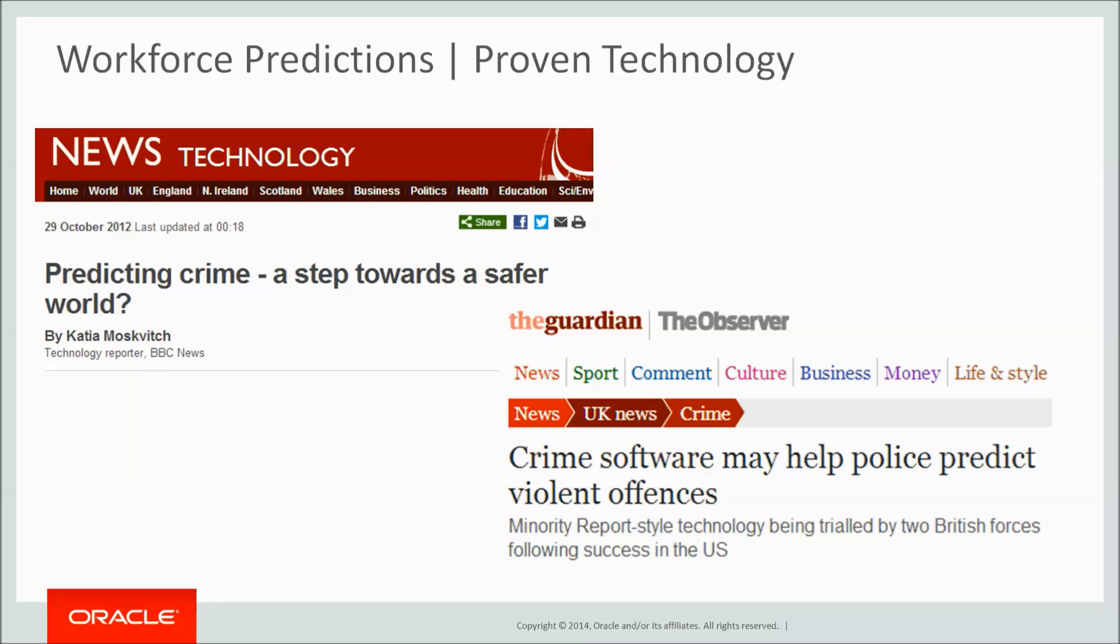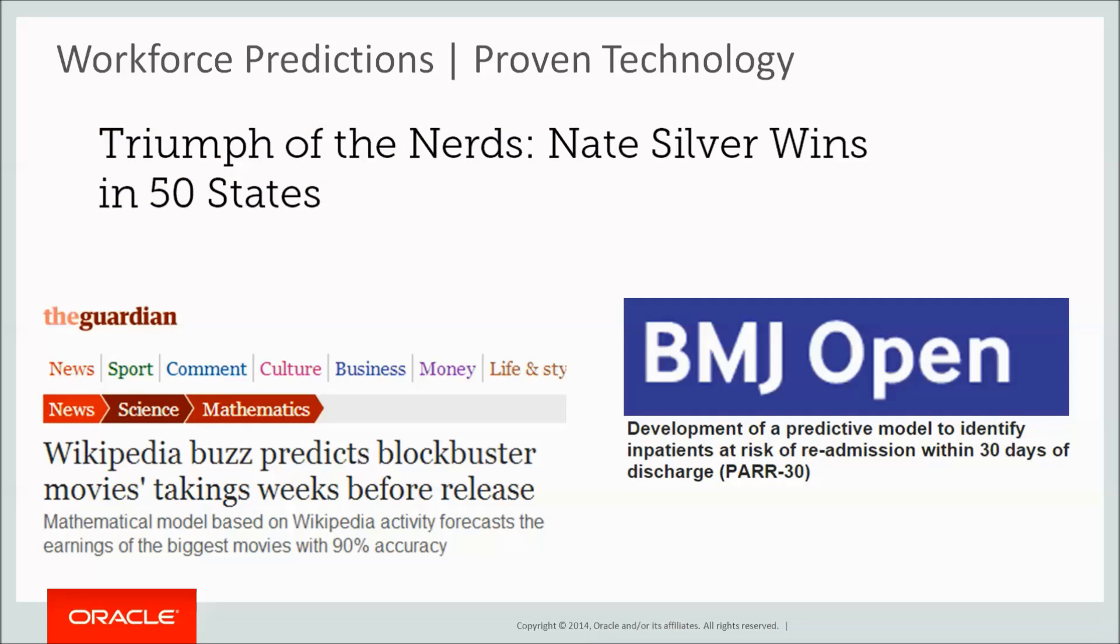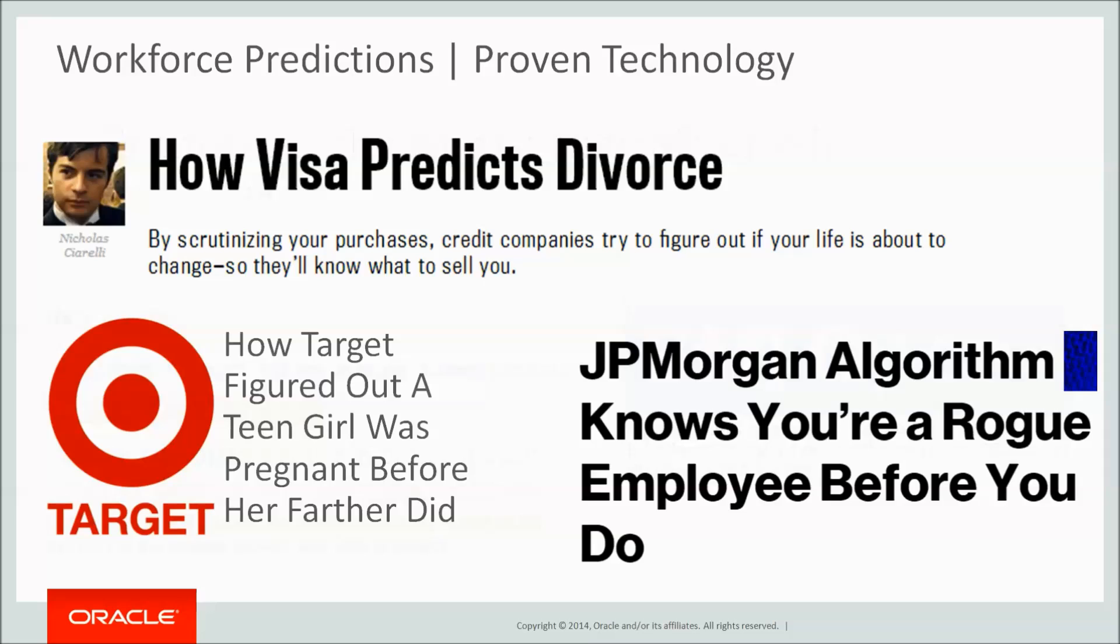Visa has predicted impending divorce based on our spending habits. And Target predicted a pregnancy before anyone else other than the mother knew. Predictive analytics are already here and they are tried and tested.